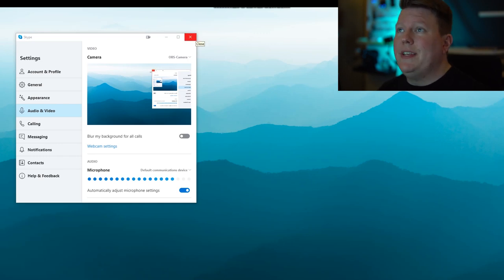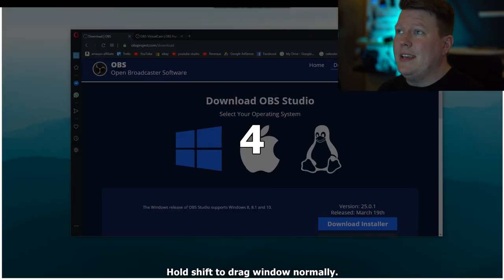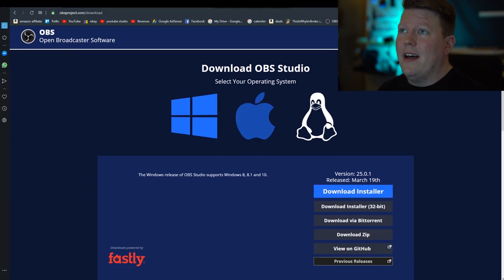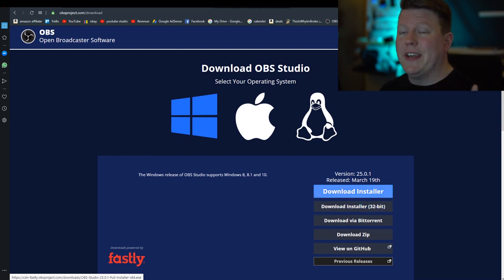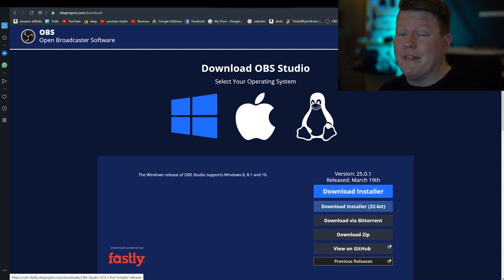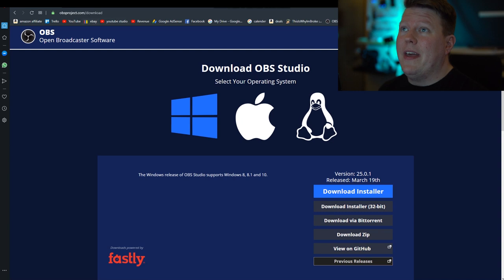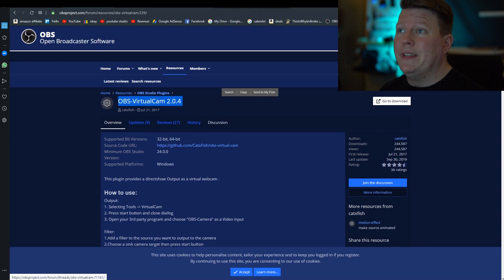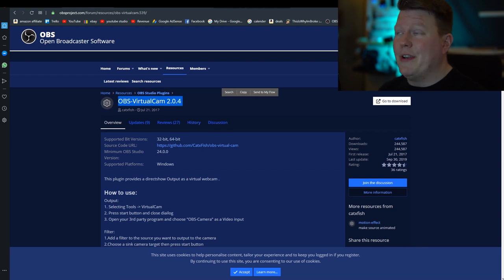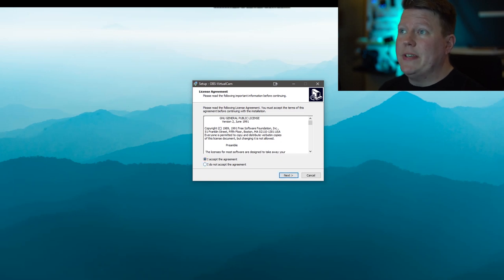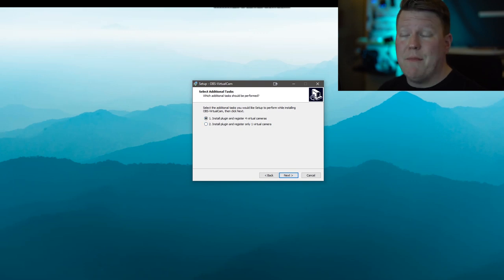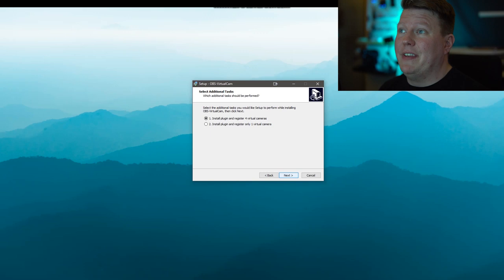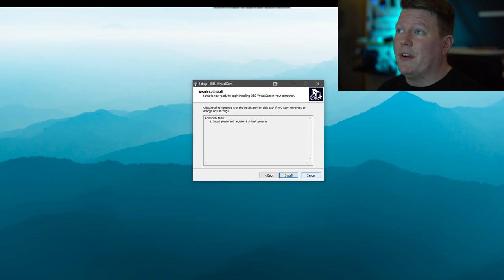So you will need two things to get started. You will need OBS Studio and you need the 32-bit version, not the 64-bit version. I tried it with the 64-bit version this morning and it didn't go so well. So I would highly recommend going for the 32-bit version. And then go over to the other link in the description and it's for OBS Virtual Camera 2.0.4. Just go ahead and download that. Once you've downloaded it, double click it and just run through the wizard. You can either have four virtual cameras or one virtual camera. I've got four virtual cameras just in case I ever need more. It's free, might as well do four. Just go to next and install.